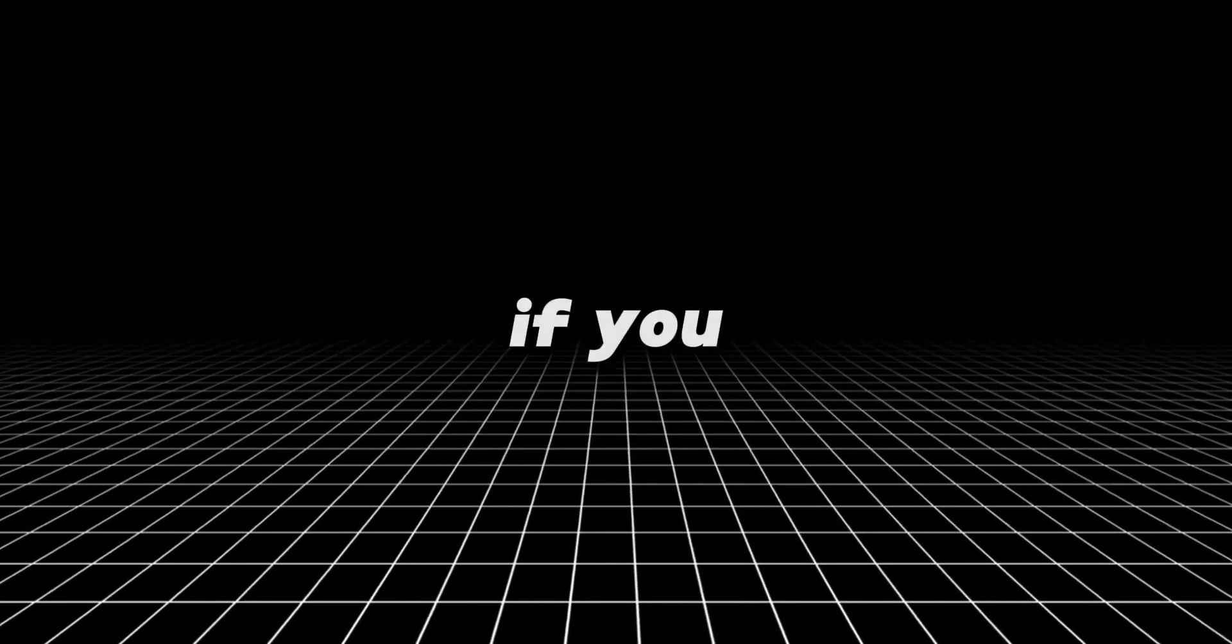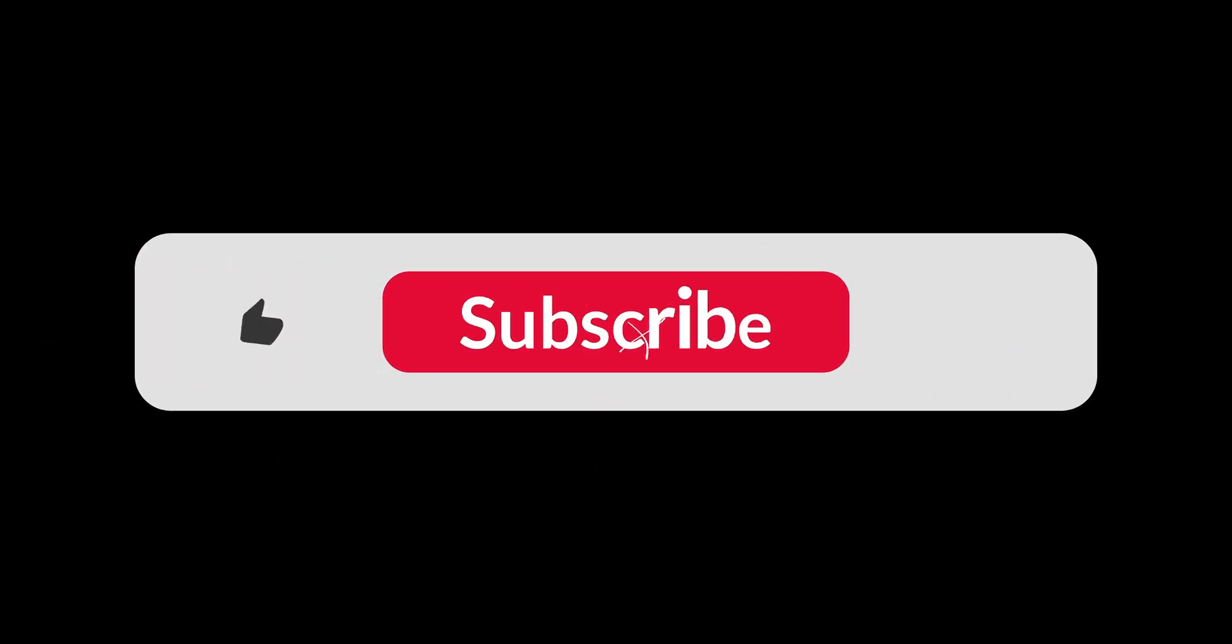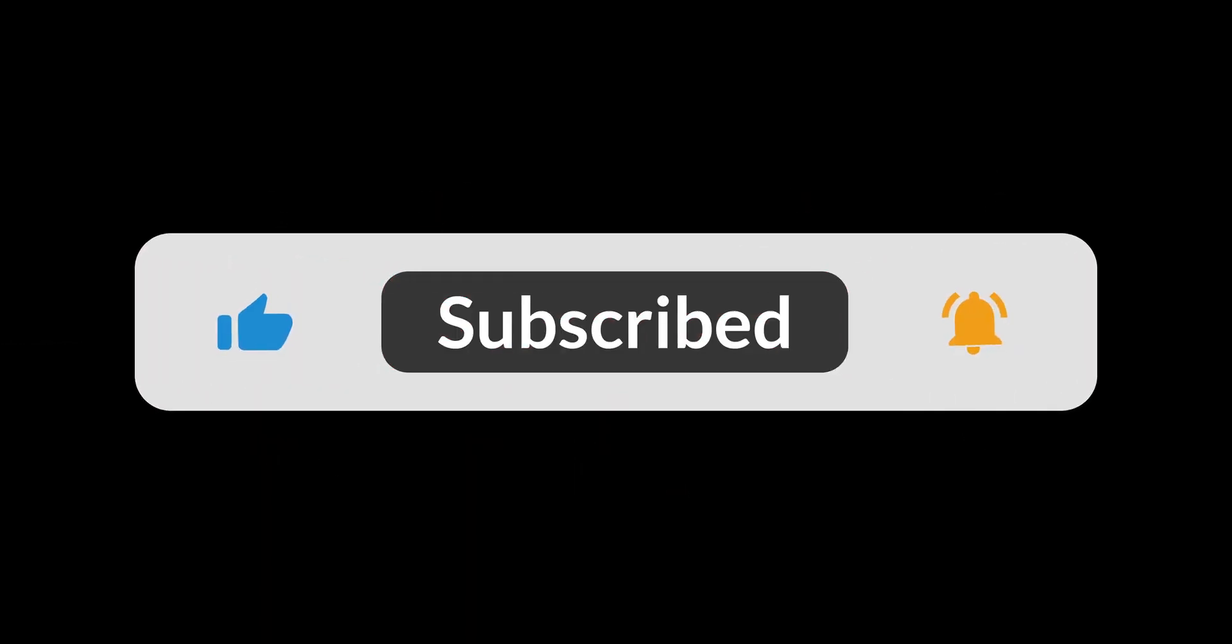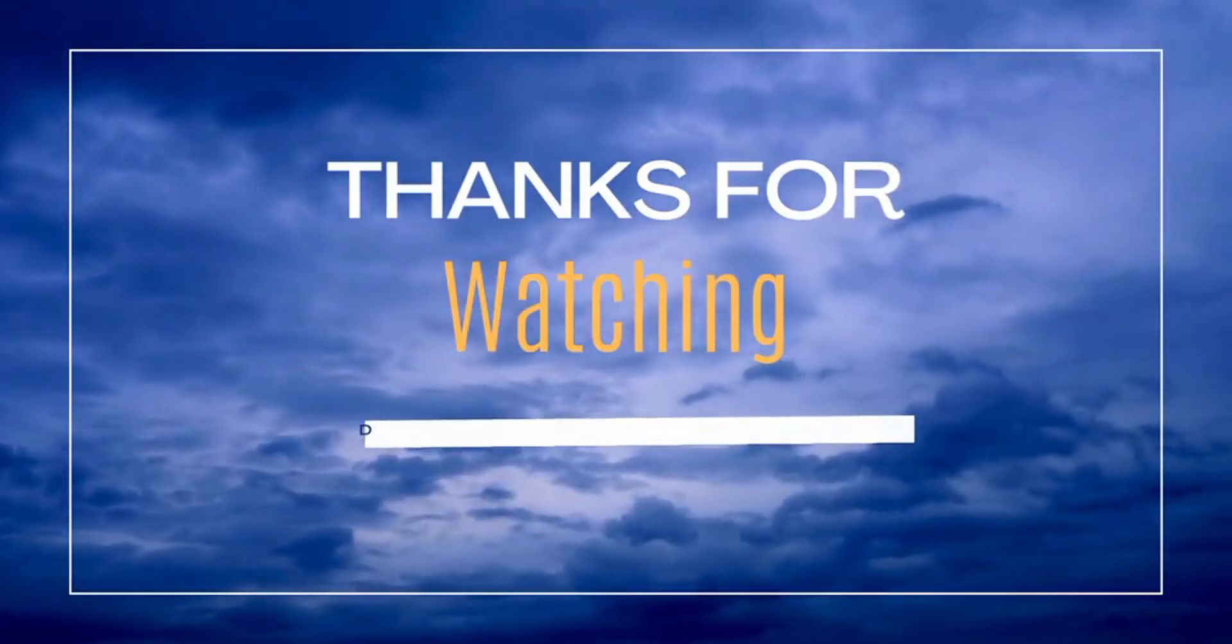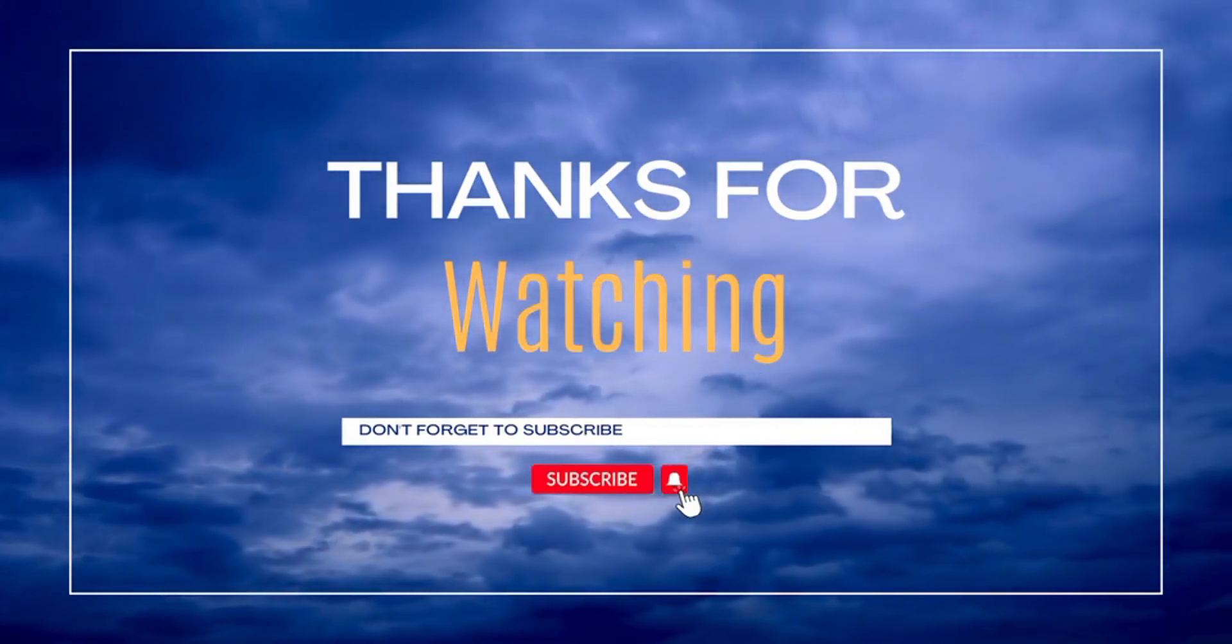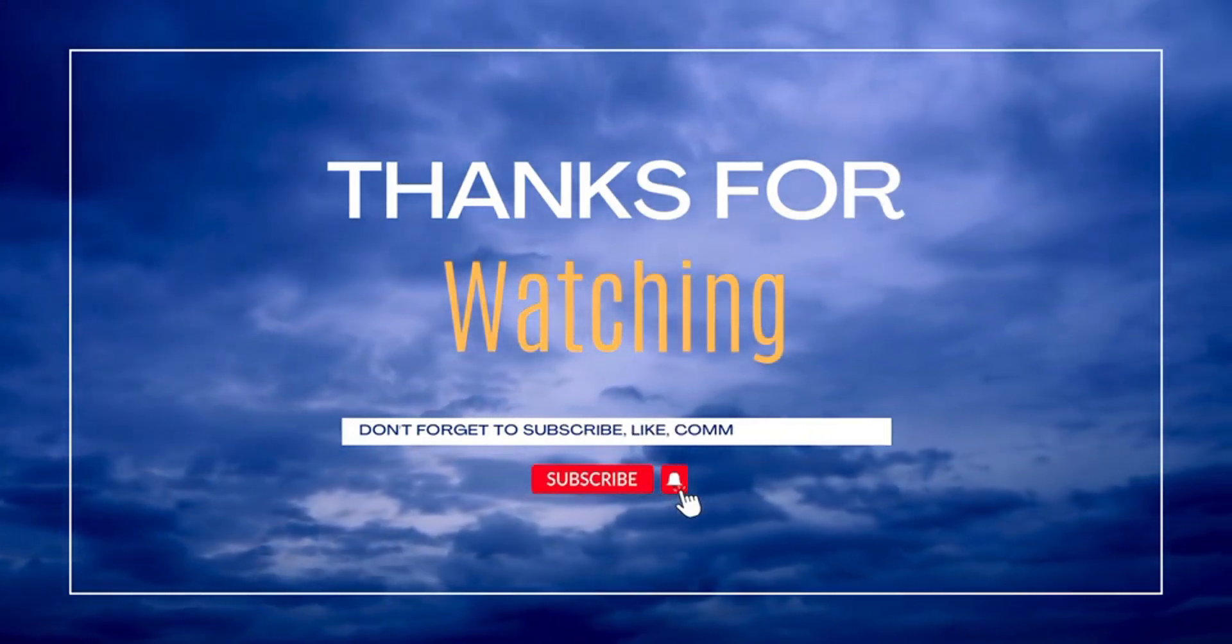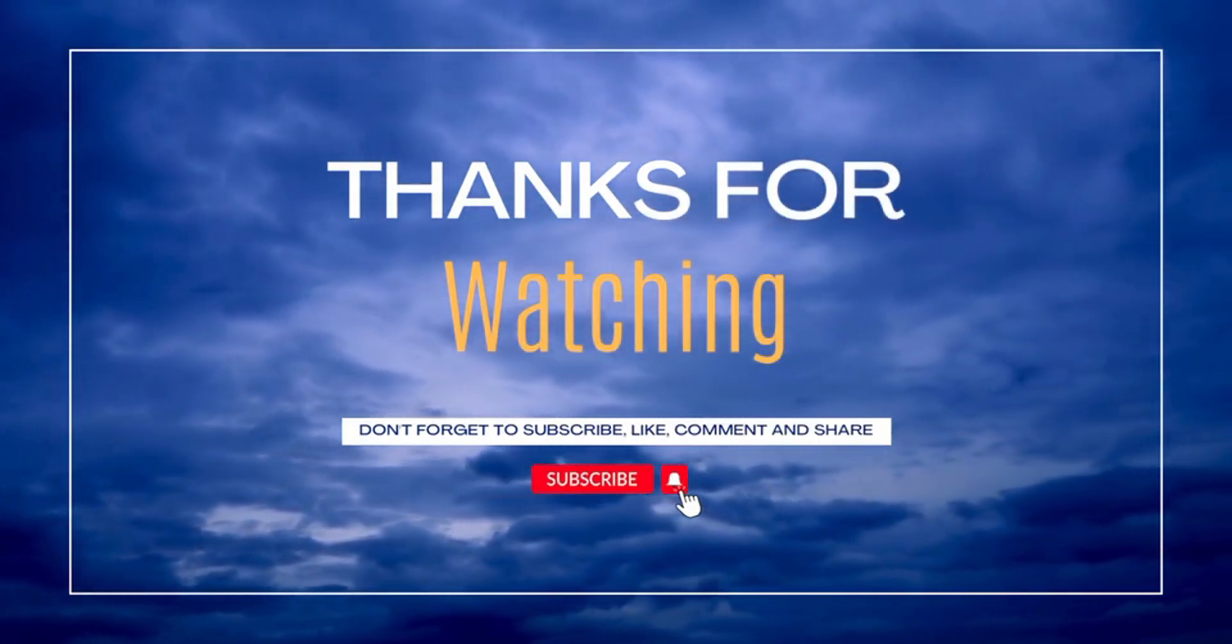If you found this video helpful, don't forget to like it, subscribe to the channel, and share it with a friend who needs this in their creative toolbox. More AI tools and tutorials are on the way, so hit that bell so you don't miss out. Catch you in the next one.